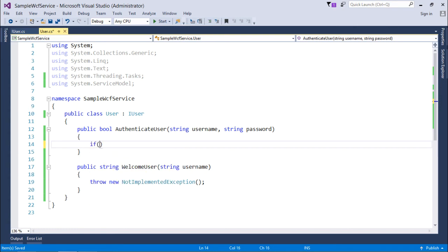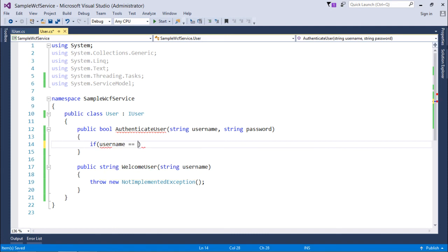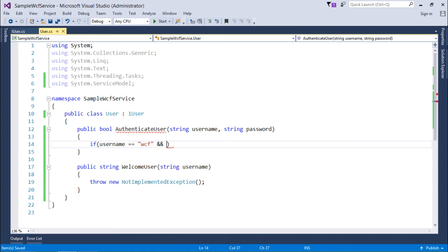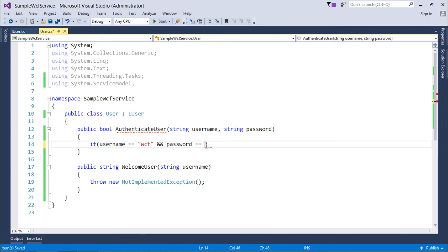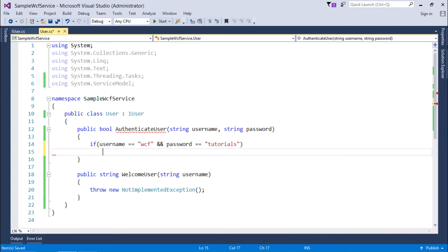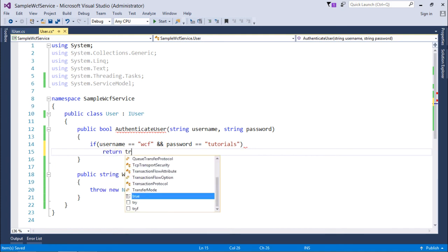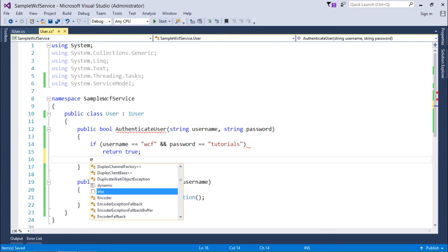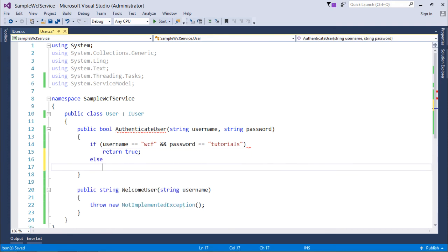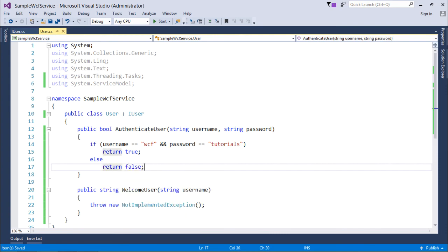So if username is equal to WCF. I'm just taking any hardcoded. You can obviously use any particular code such as any ADO.NET code or LINQ or entity framework code right here to get the users or password from the database. But here I'm not focusing on the code of database connectivity rather I'm focusing on the WCF service. So I'm just taking any hardcoded data. So password is equal to tutorials. So if username is WCF, password is tutorials. I will just say return true. This is the valid set of users. And if user is not entering these two things then I'll say it is not an authenticated user. I'll return a false.